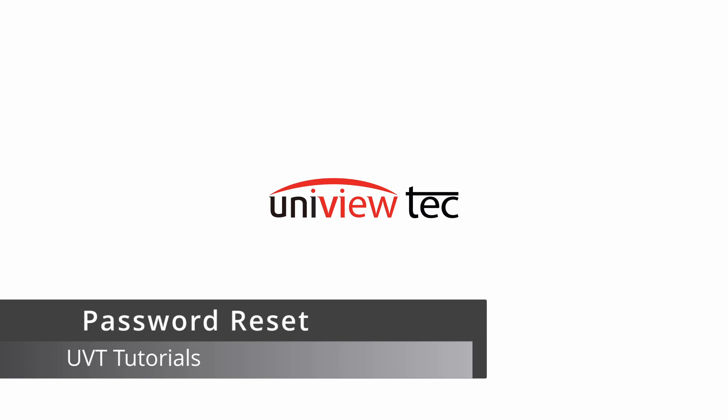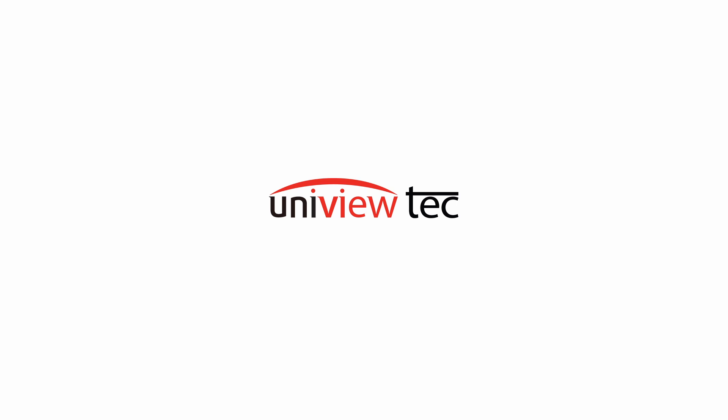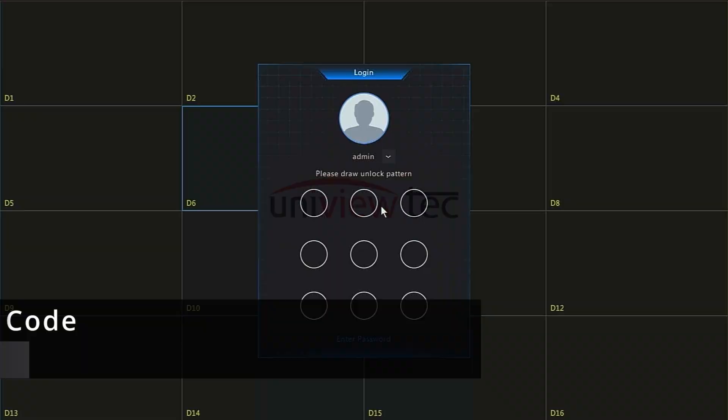Welcome to Uniview Tech Tutorial Videos. This video will cover password reset options for your Uniview Tech NVR.